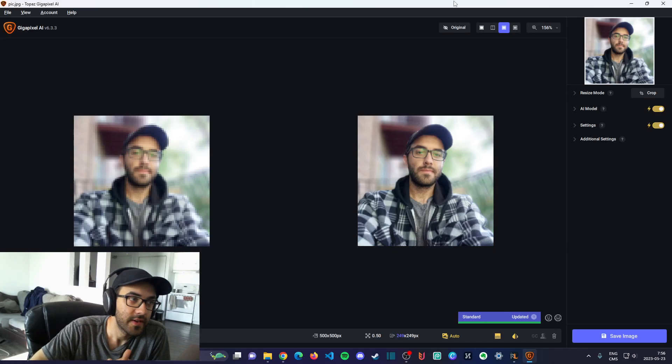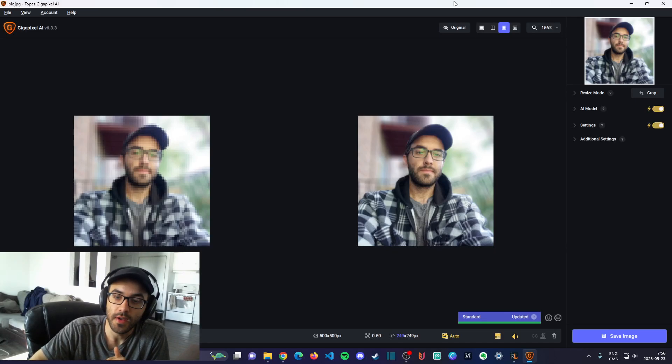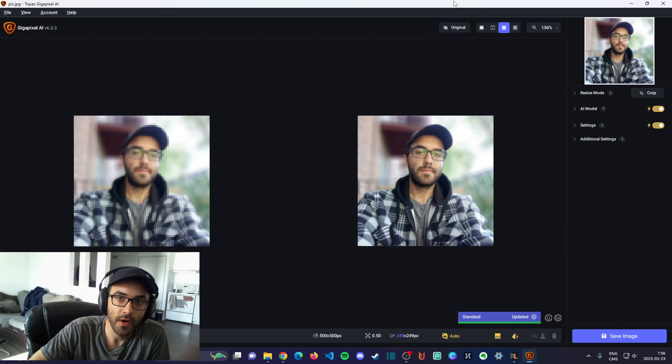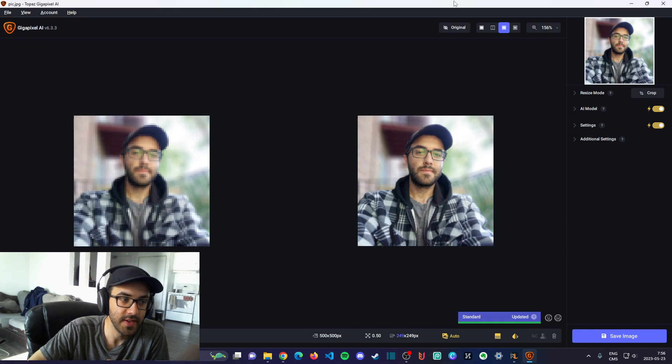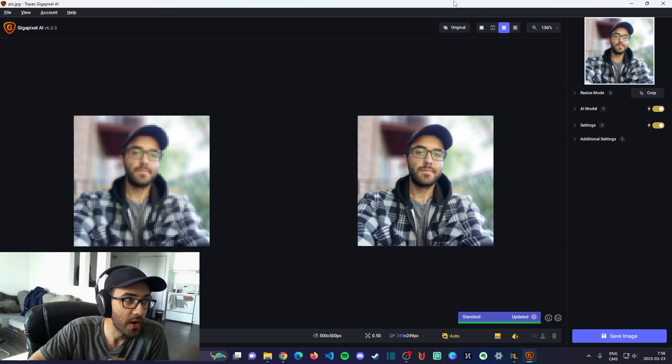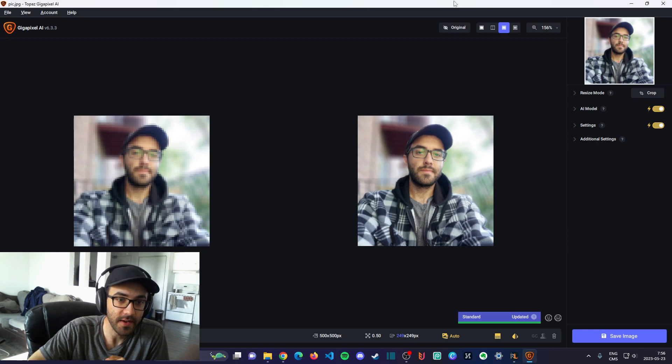Hi, what's up guys, Frank here with another video. Today I want to make a video on how to change the PPI settings in the software Topaz GigaPixel AI.